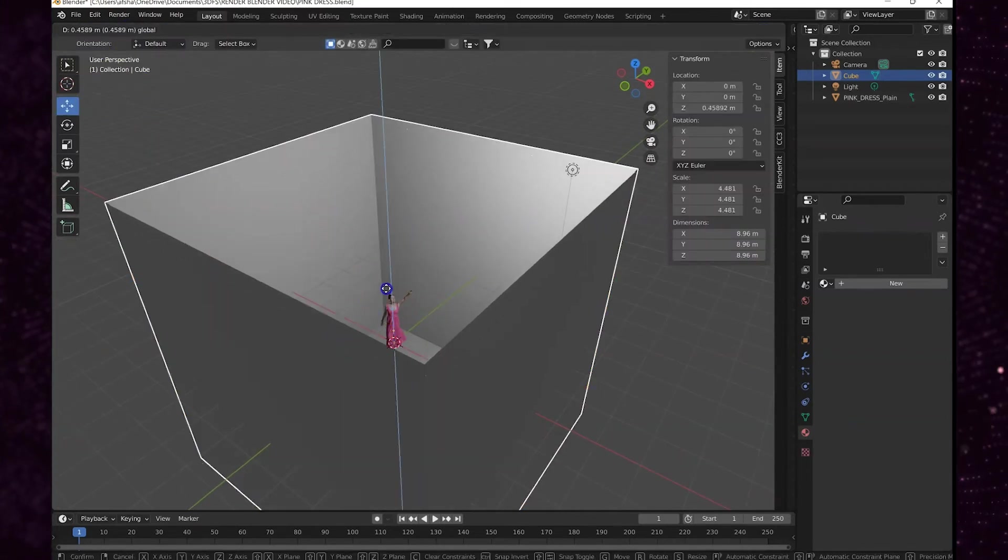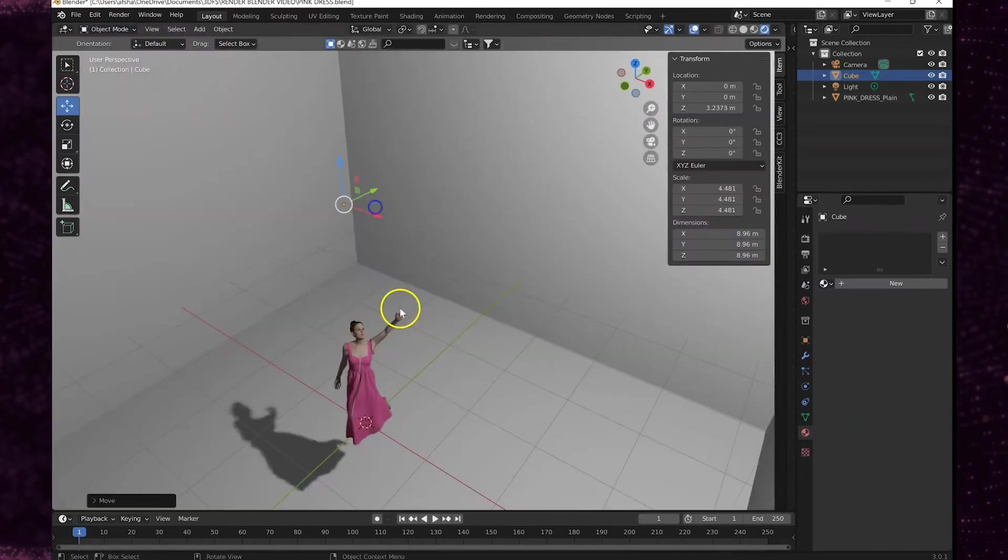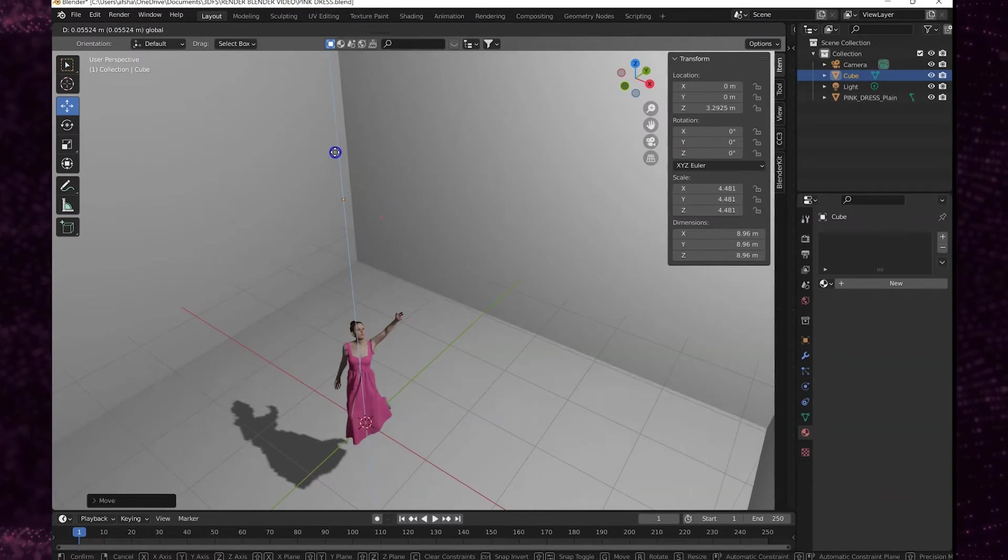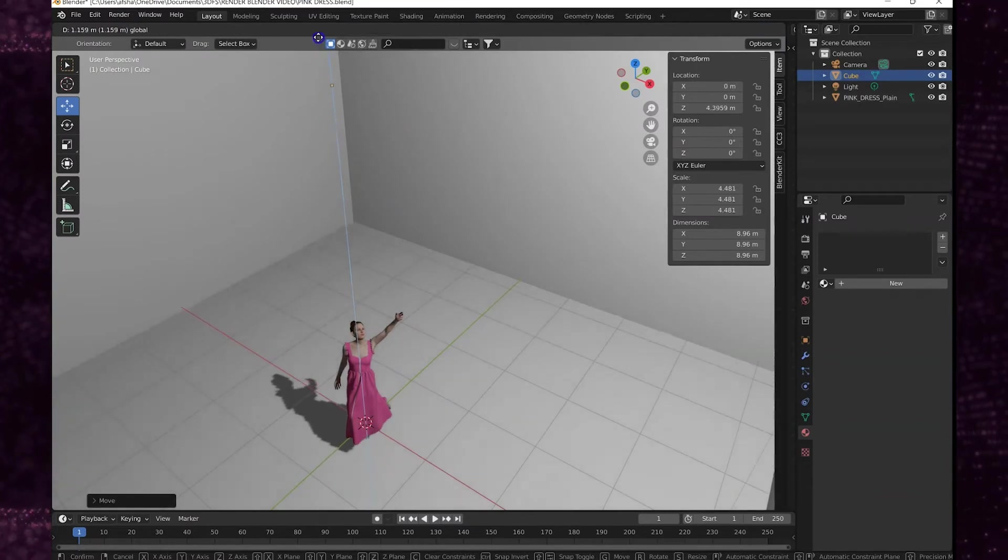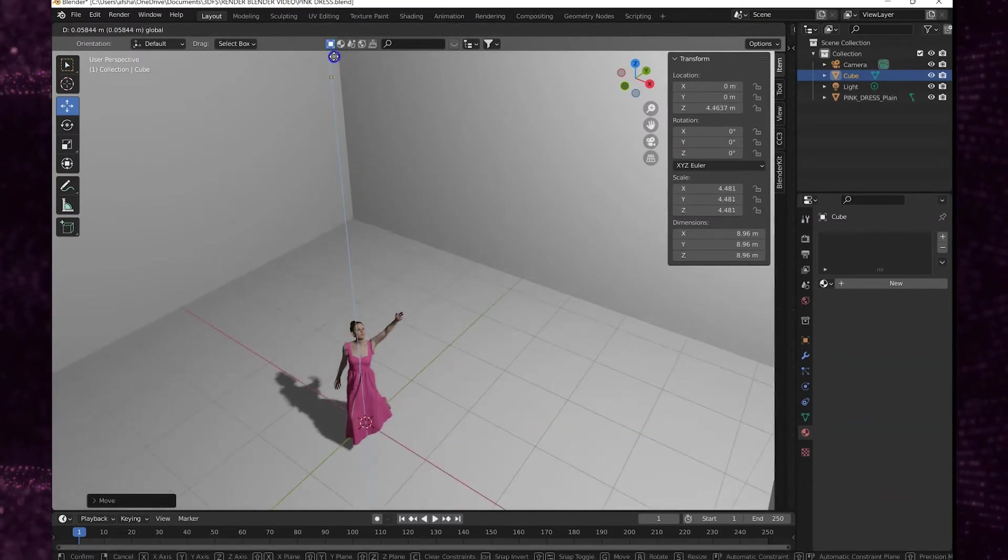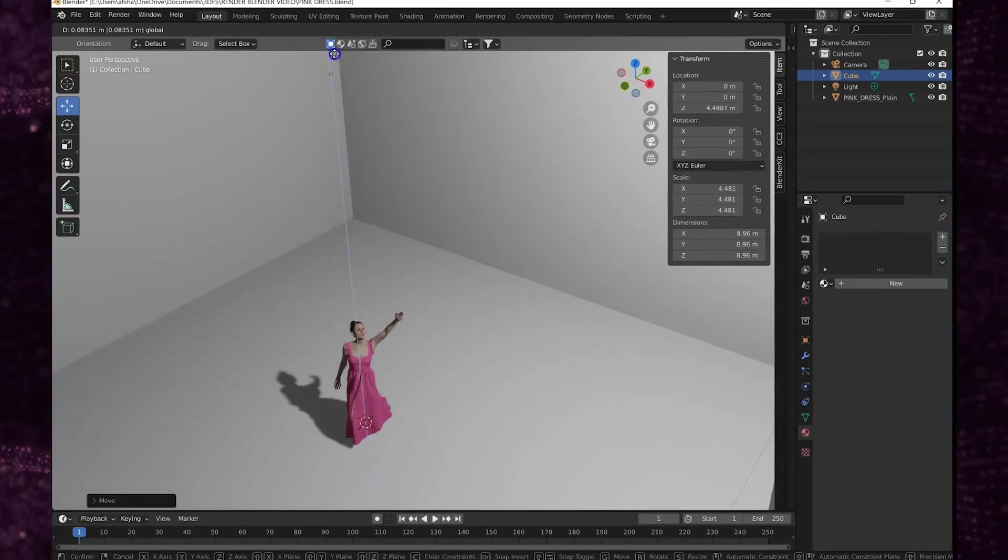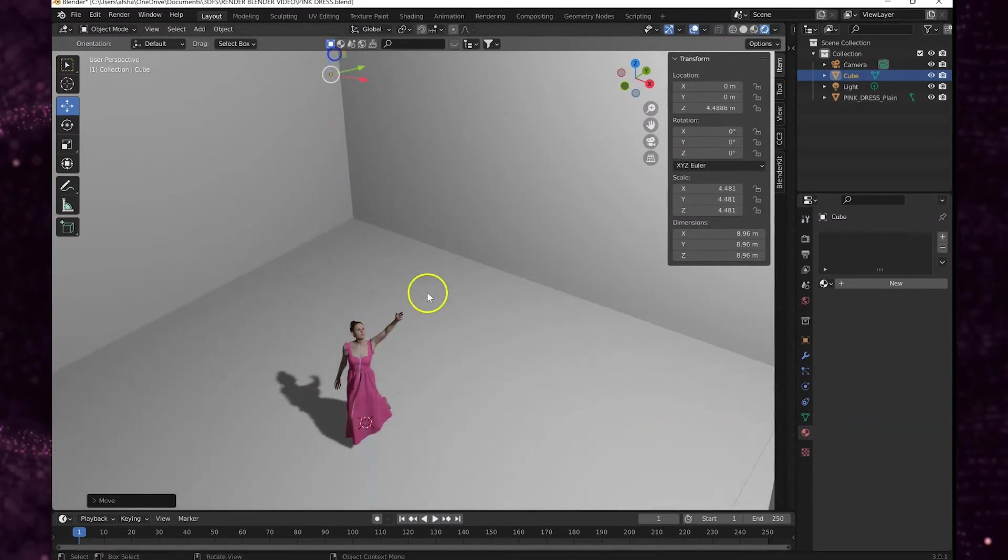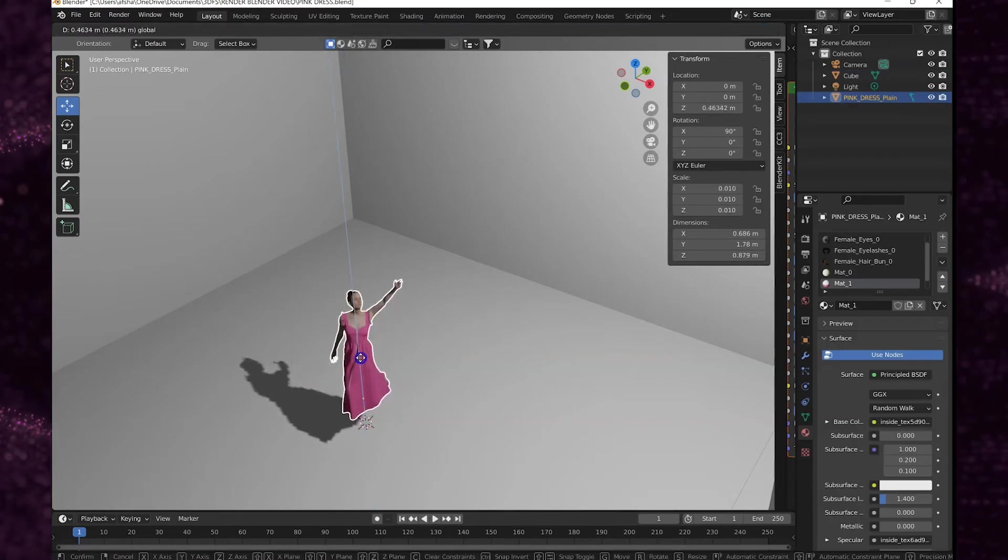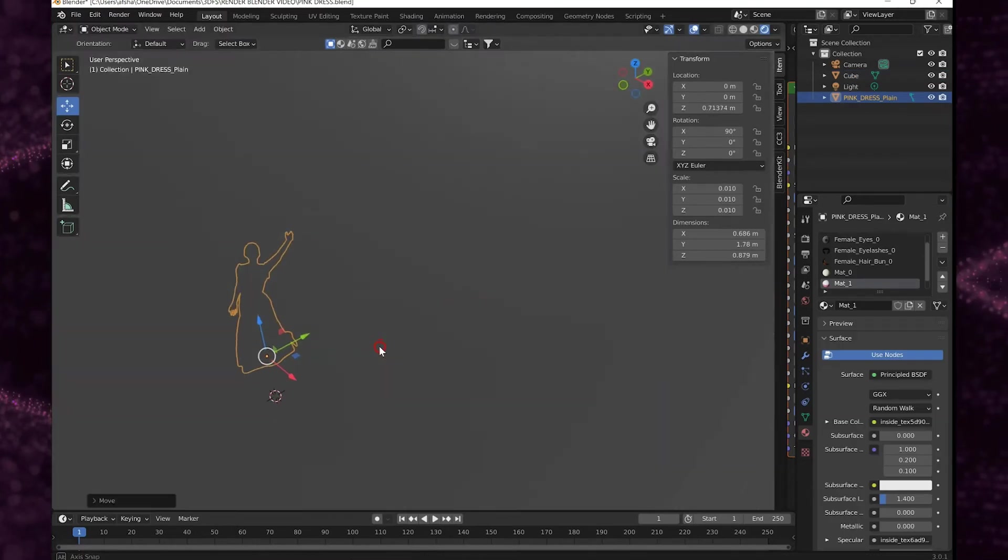And move it up to where I want it. And since she's kind of in this dramatic floating pose we're gonna move her up like she is floating.